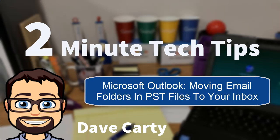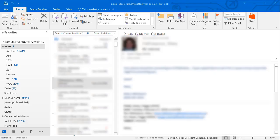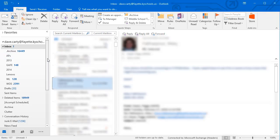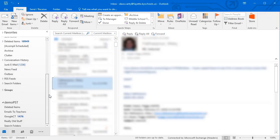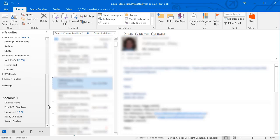If you've been with the district for several years, you may remember when our email inboxes were pretty small. If we wanted to save an email, we had to move it out of our inbox and put it into a file called a PST file. Here I have a demo PST file down here.